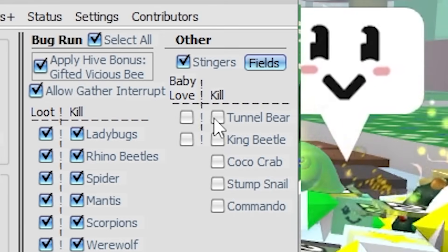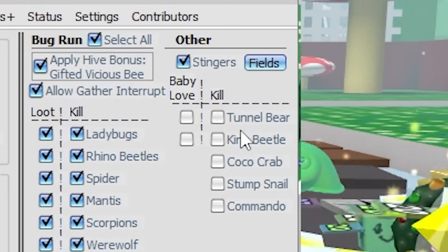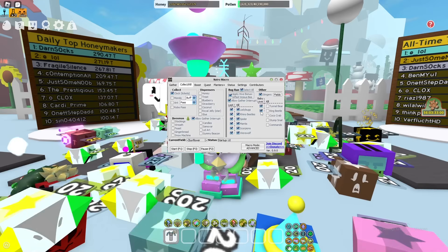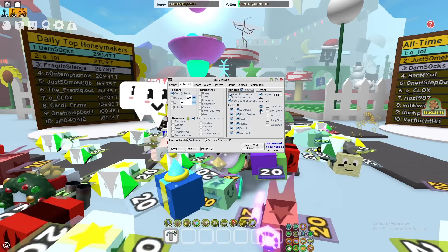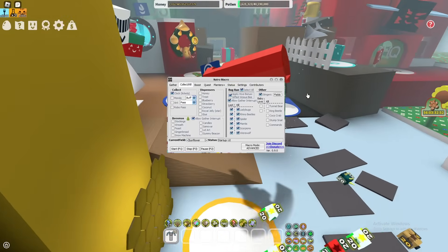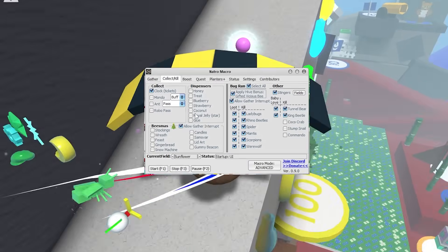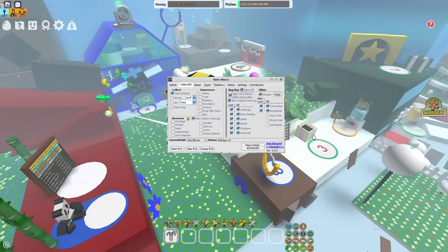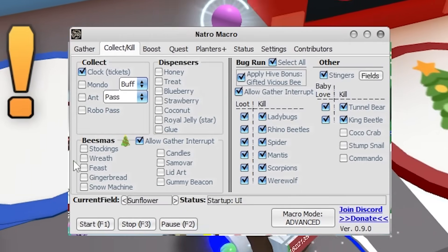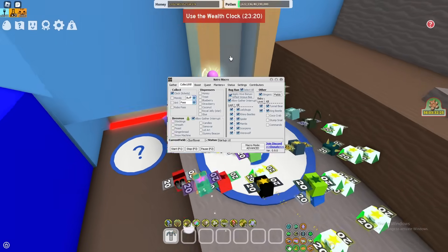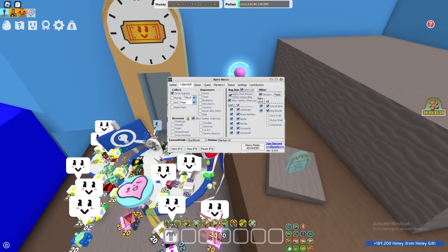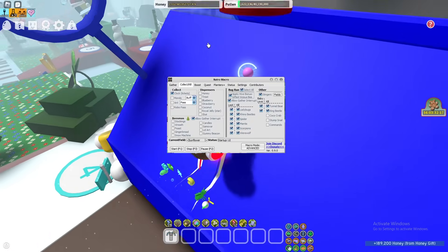If you want to take down bosses, you can do that too. You can have the macro automatically take down your tunnel bear, king beetle, coconut crab, stomp snail, or even the commando chick. I suggest having baby love active if you have baby love sources; if not, uncheck those so you're not standing there waiting for a non-existent baby love. You can also collect random dispensers around the map, and you can get it to collect the wealth clock — every hour your macro will go collect tickets and get the wealth clock buff.